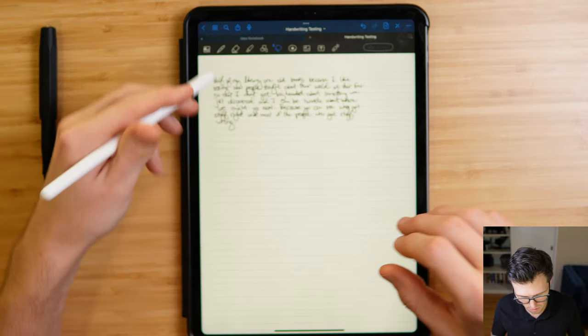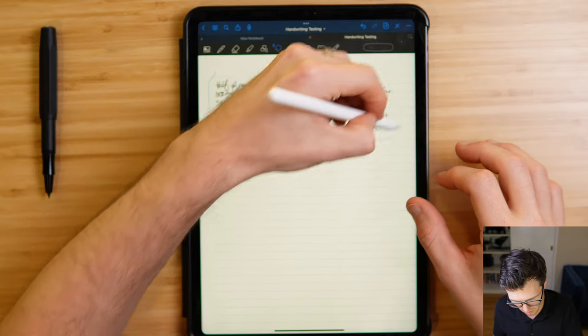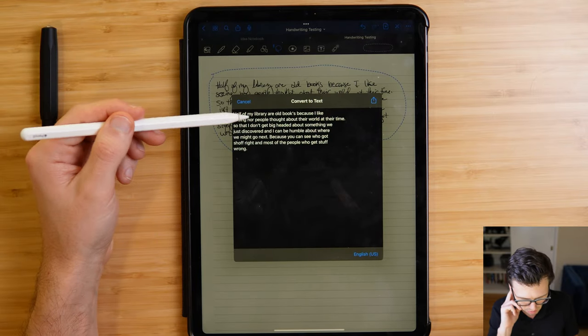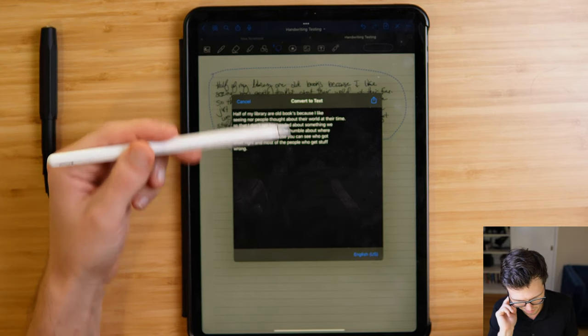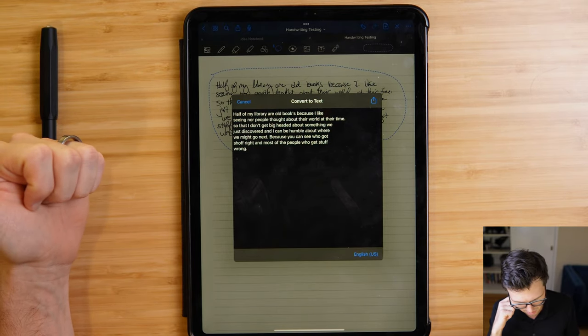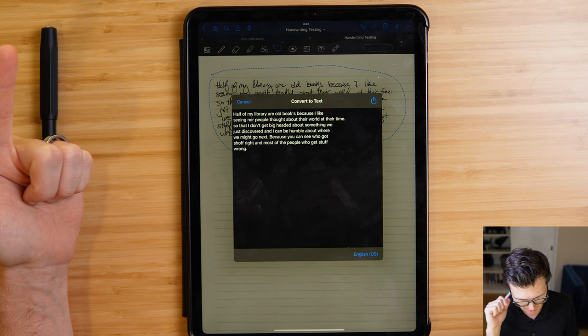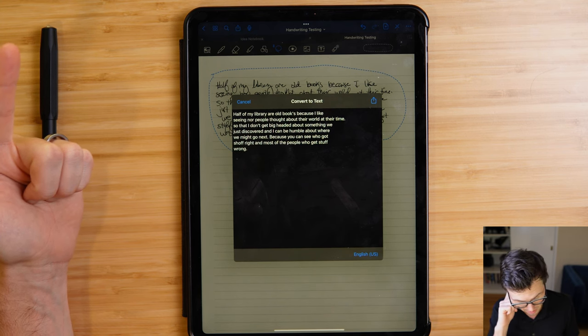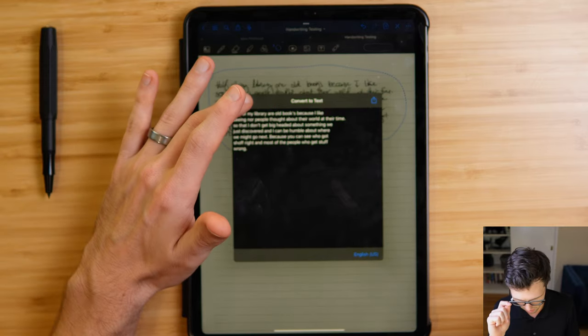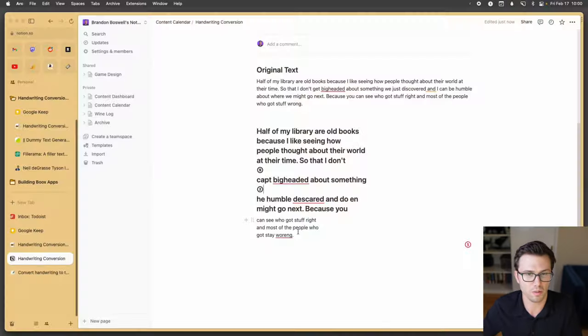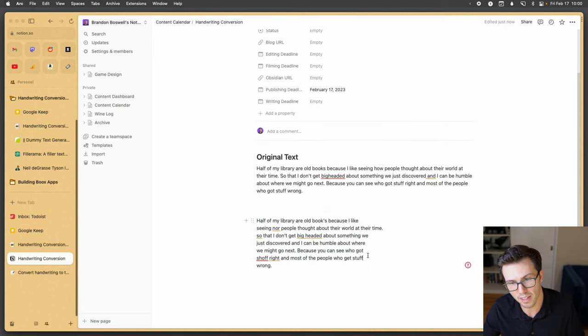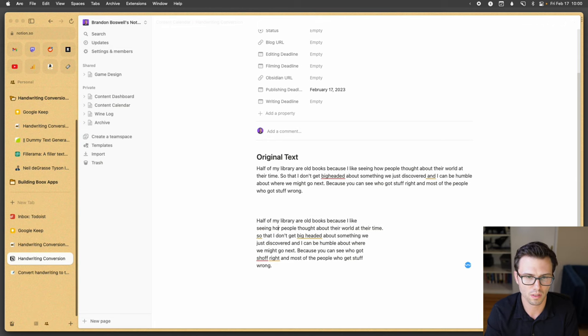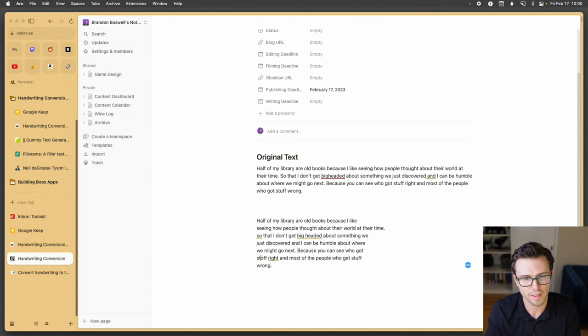Let's go check my handwriting and see the consistency. So fresh lasso. I'm going to convert half of my library or old books, apostrophe S. I didn't do an apostrophe S because I like seeing nor people thought about their world at their time. So they don't get big headed about something we just discovered. I can be humble about where we might go next. Because you can see who got shop right and most of the people who got stuff wrong. So again, I can share copy and then come over here to Notion on my Mac and paste and that pasted in cleanly. I now just have to go through this and double check it. Old books because I like seeing how people thought about their world at the time. Yep. And stuff.